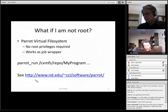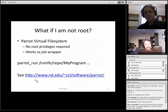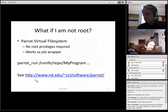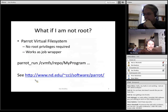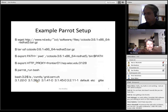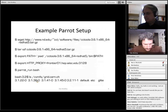So what if you are not root and you still want to access a CVMFS repository? A solution for that is to use the Parrot Virtual File System. It works as a job wrapper — you invoke Parrot and then whatever program you want to run, which can include a whole tree of processes, and Parrot will intercept the system calls made by those processes. And when they try to access CVMFS, it will use its built-in CVMFS client.